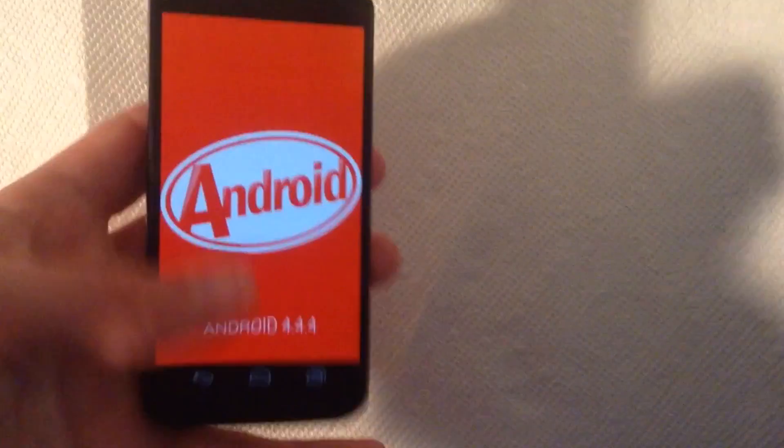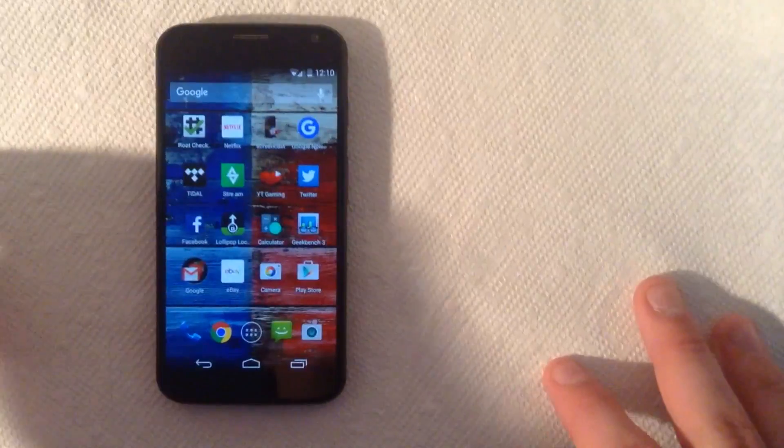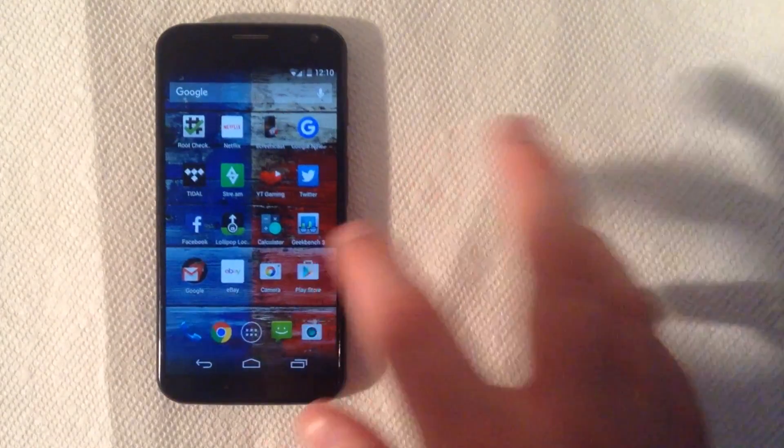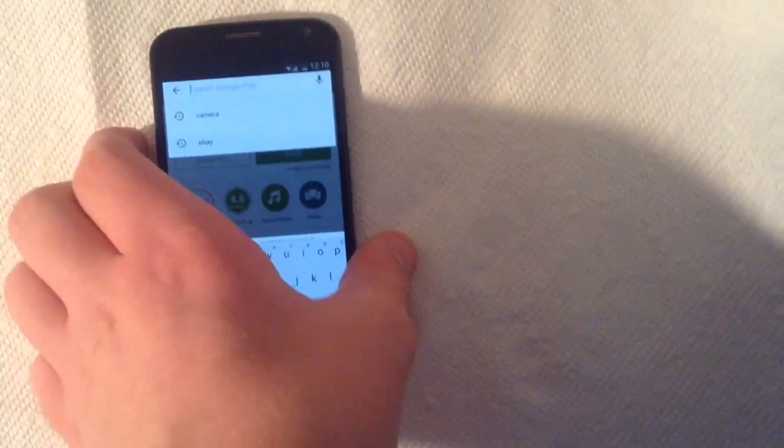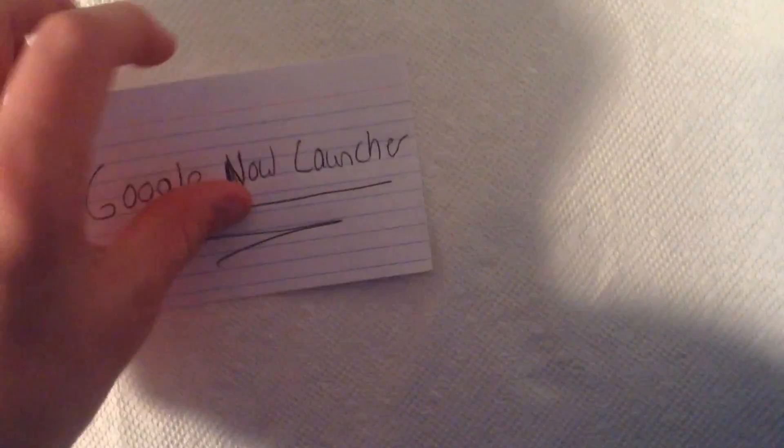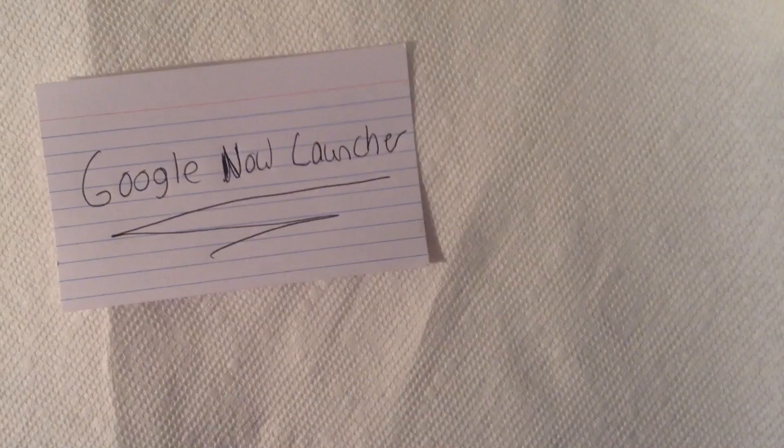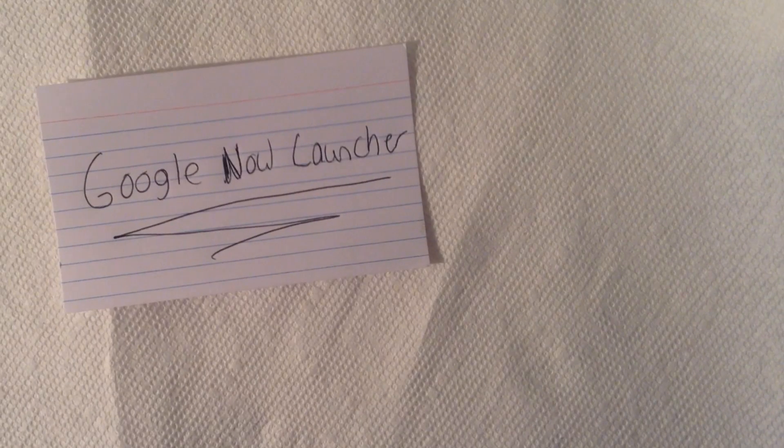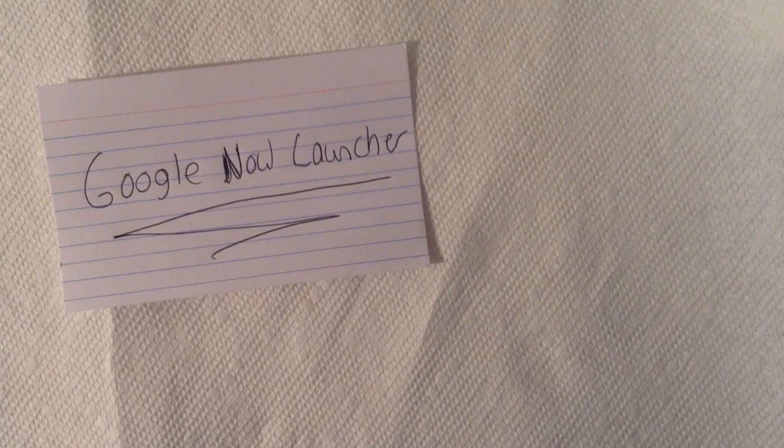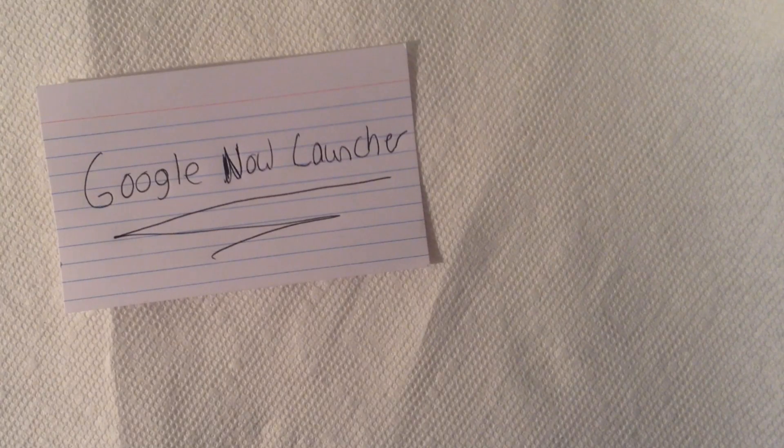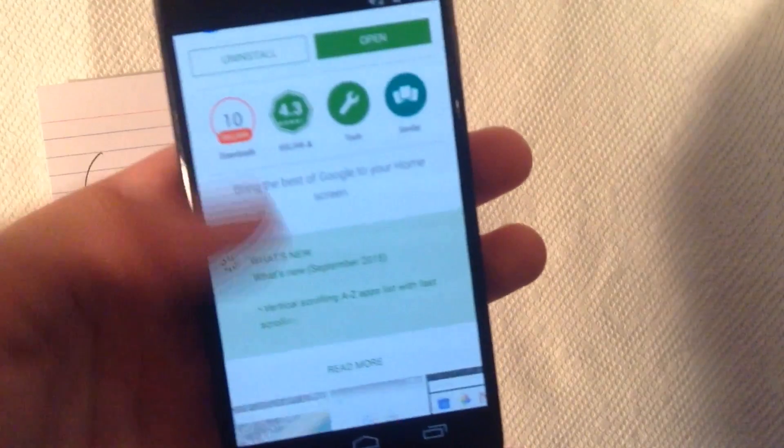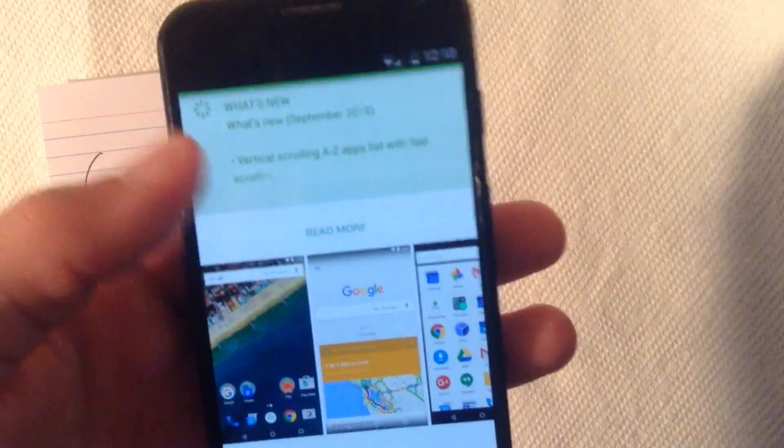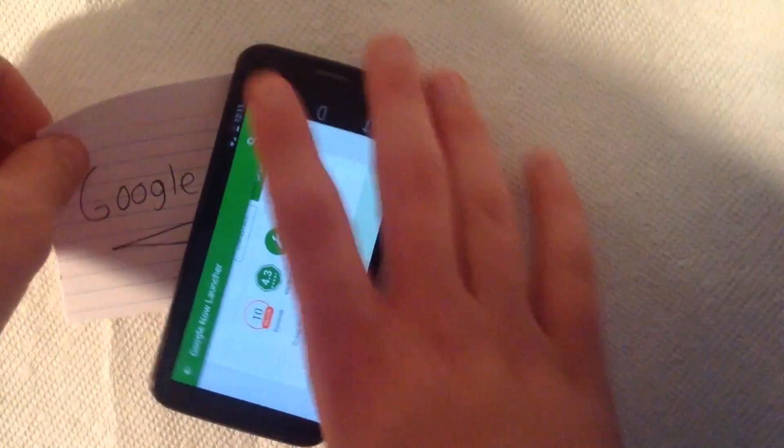So to make it look like Android 6.0 Marshmallow, the first thing you're going to do is go to the Play Store. Every Android device has this. And you're going to type in this app. It's right here, Google Now Launcher. Here's what it looks like. That's going to be probably the best way to make it look like a real Android 6.0 Marshmallow phone.